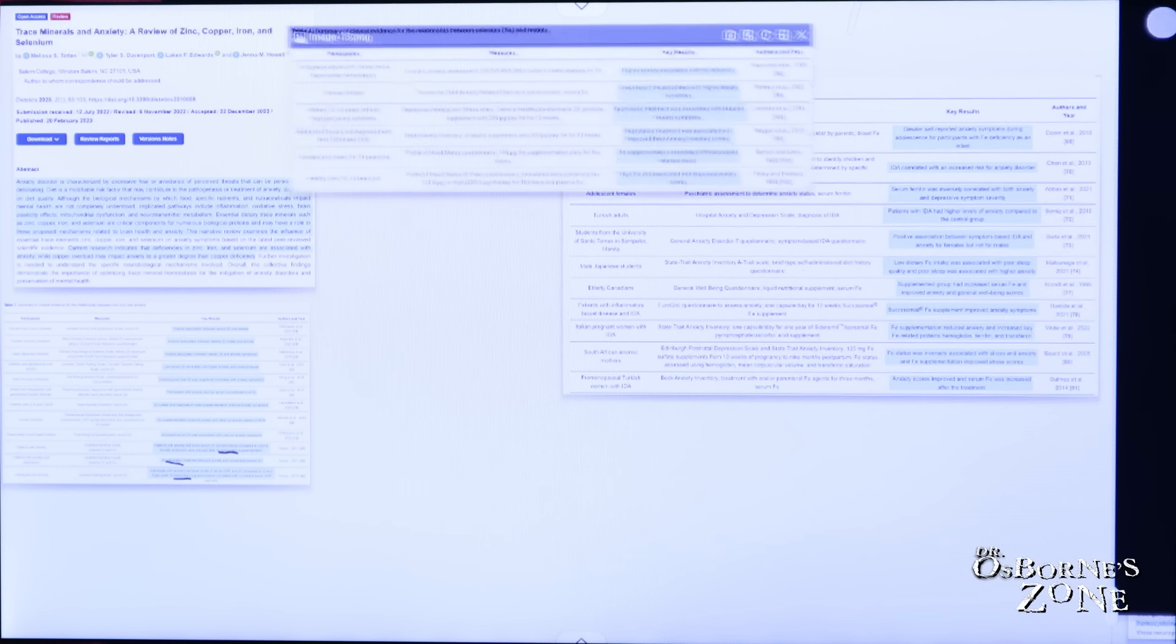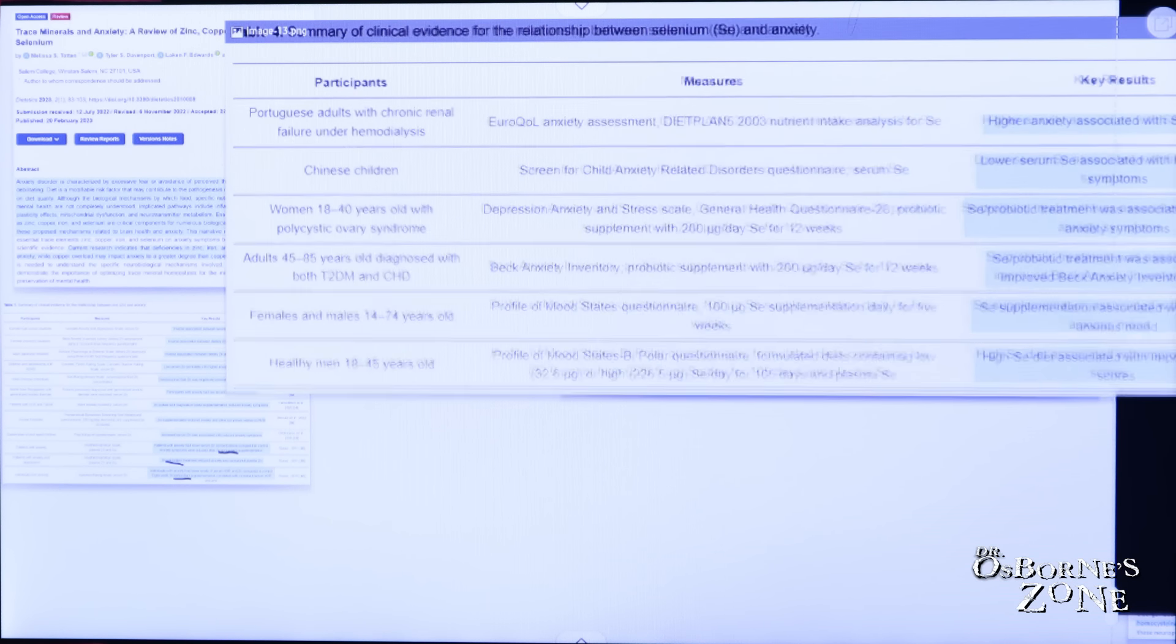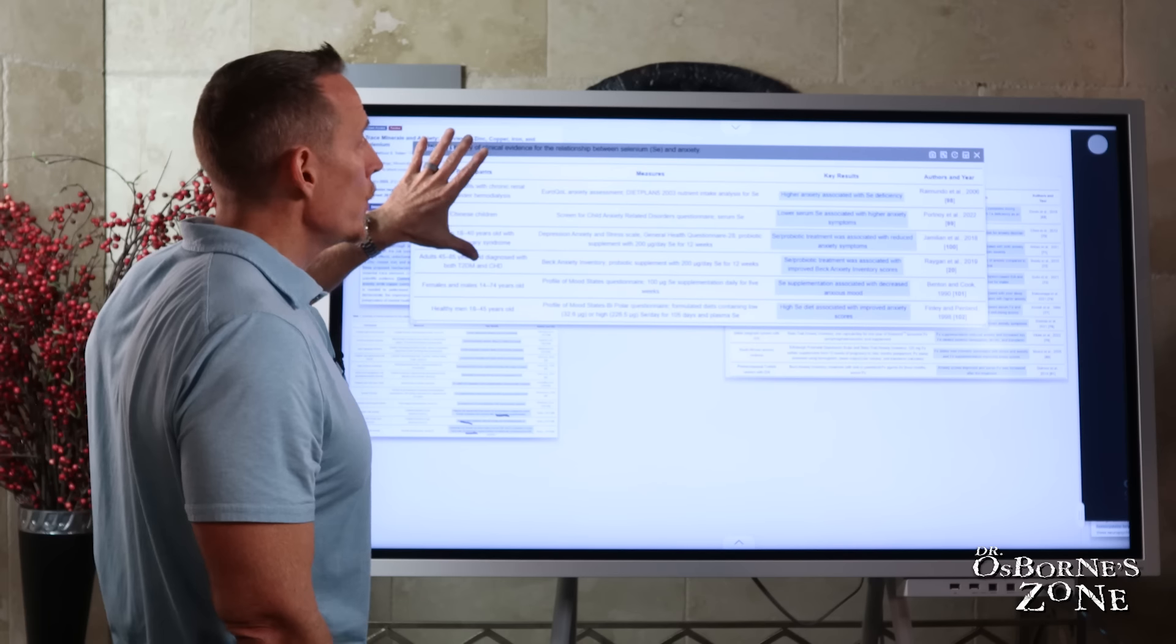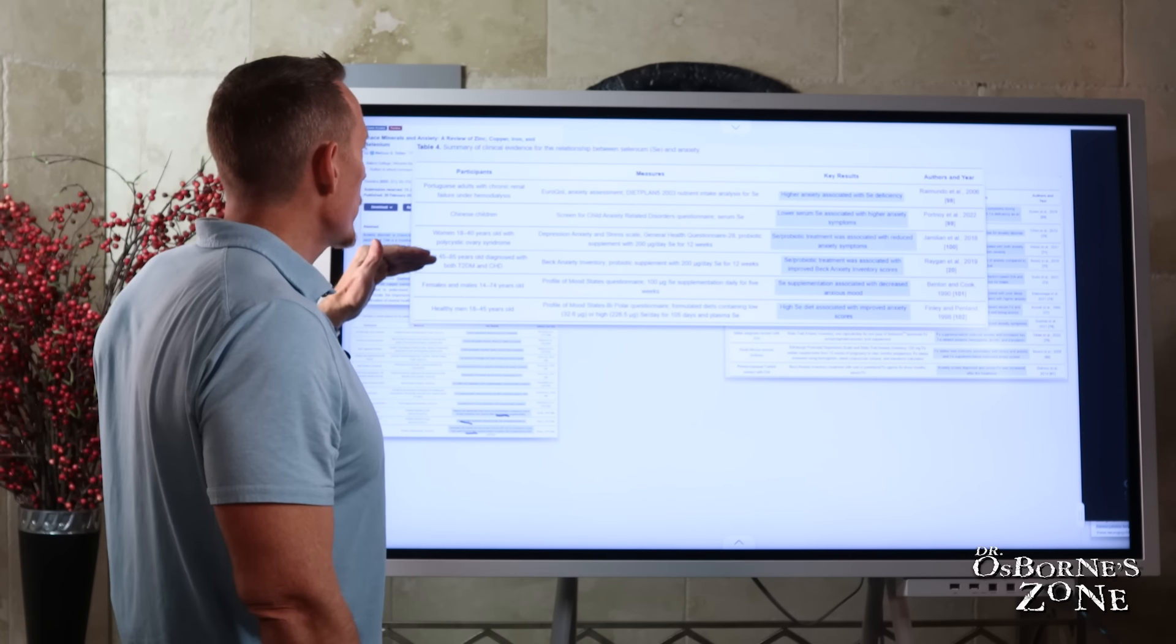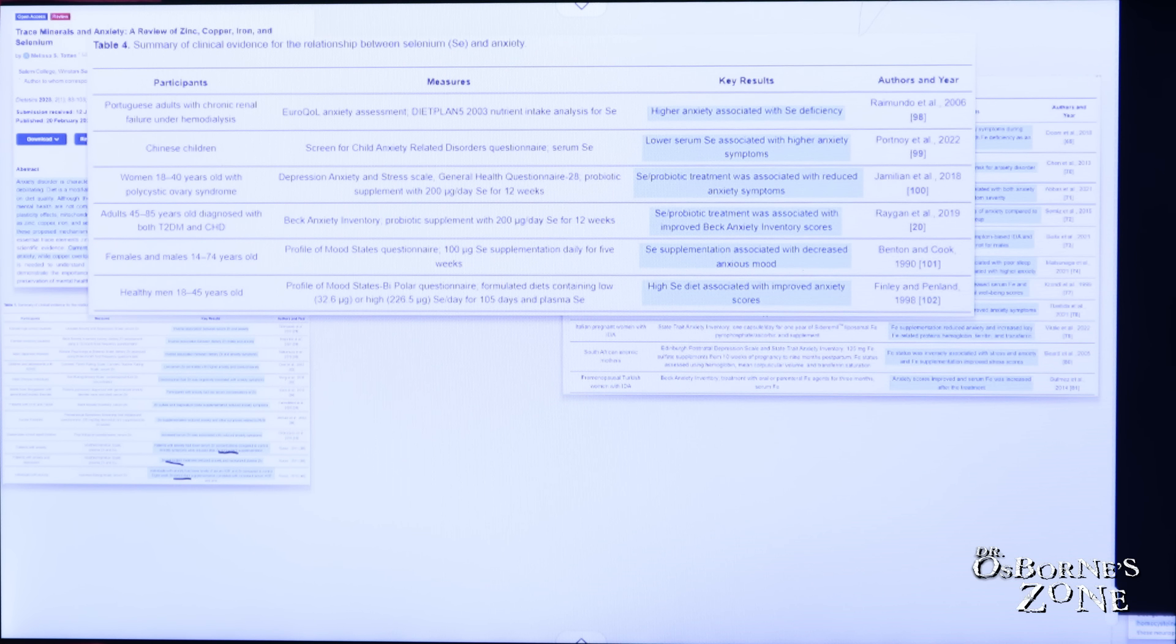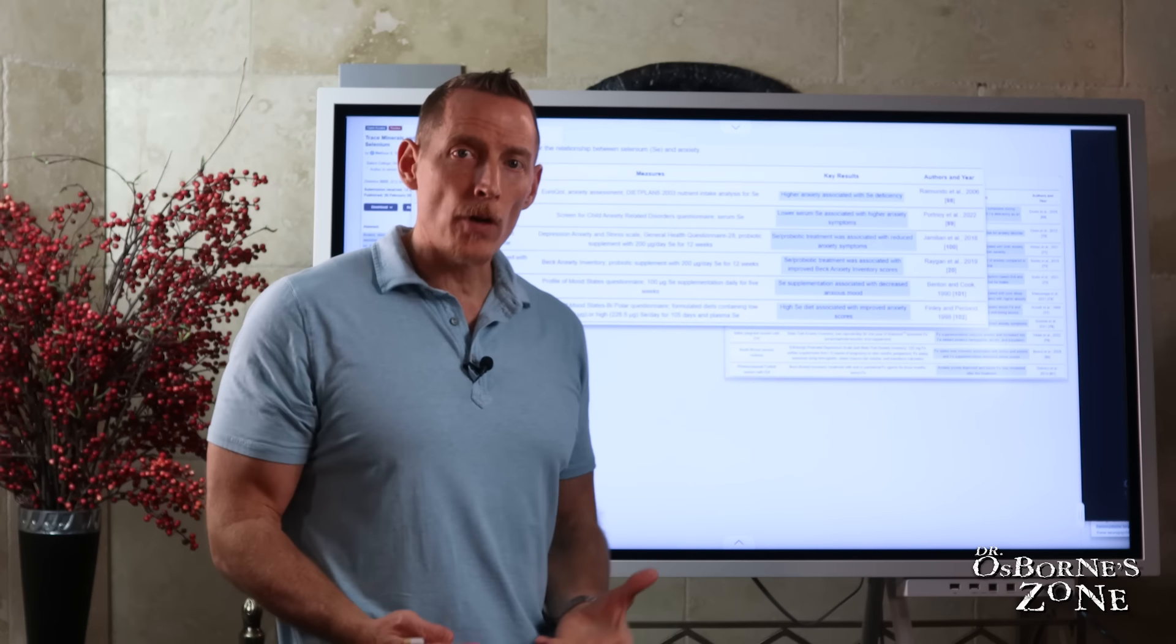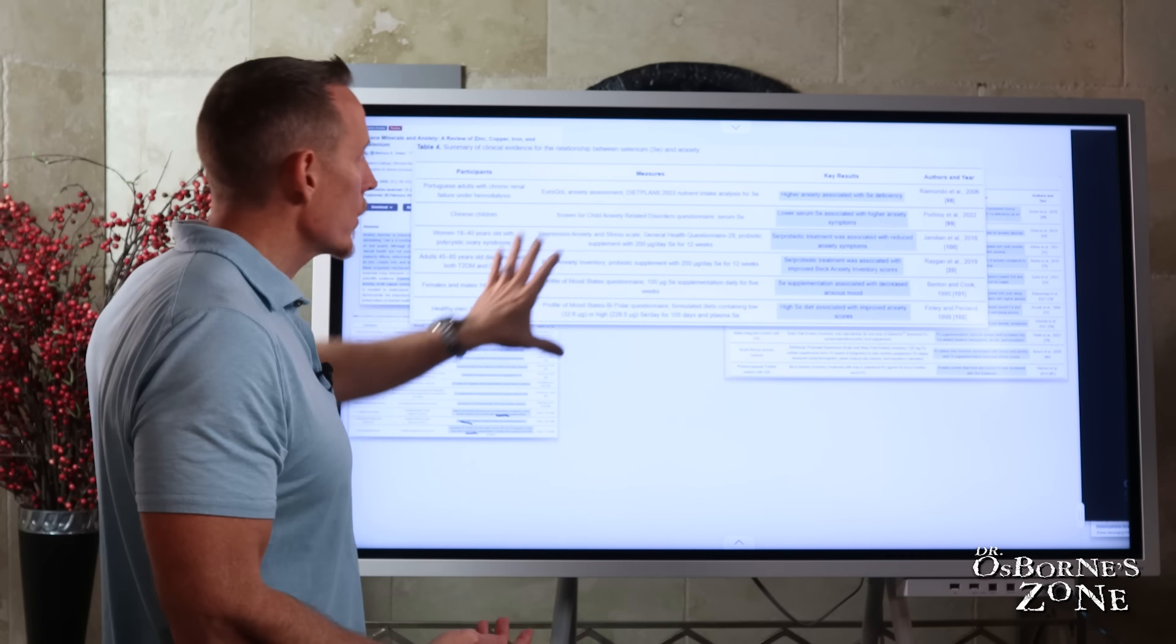Now let's look at selenium. In this review paper, we've got several studies here. We've got Portuguese adults with chronic renal failure. We've got Chinese children. We've got women age 18 to 40 with PCOS. We've got adults 45 to 85 diagnosed with type 2 diabetes and congestive heart disease or coronary heart disease. And we've got females from 14 to 74. And we've got healthy men from 18 to 45. Nice array of different folks, different races, genders.